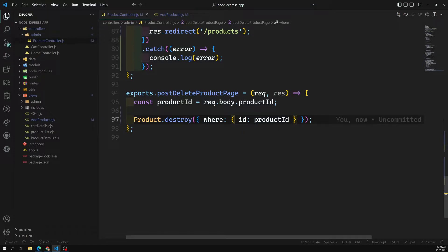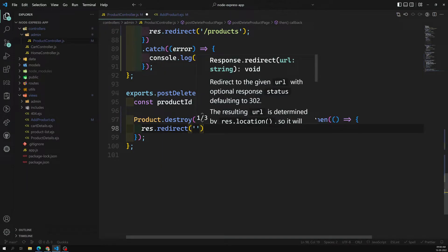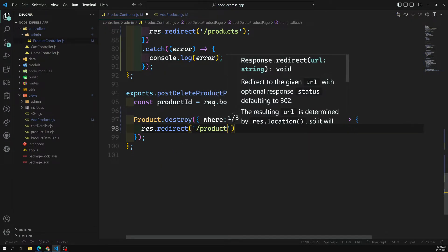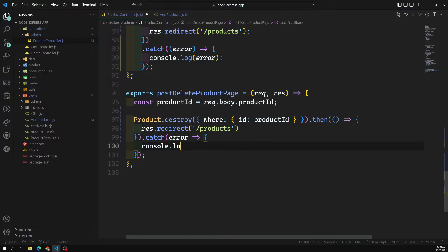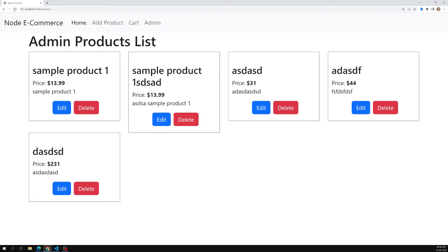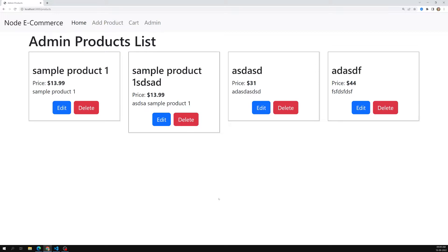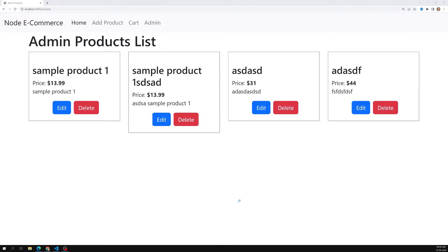When you provide this condition, we are able to successfully destroy it. It returns a promise, then we do res.redirect('/products'). If any problem comes, we use .catch(error) and console.log the error. Now if I refresh and try to delete the last one — 'd asd' — clicking on it automatically deletes it.